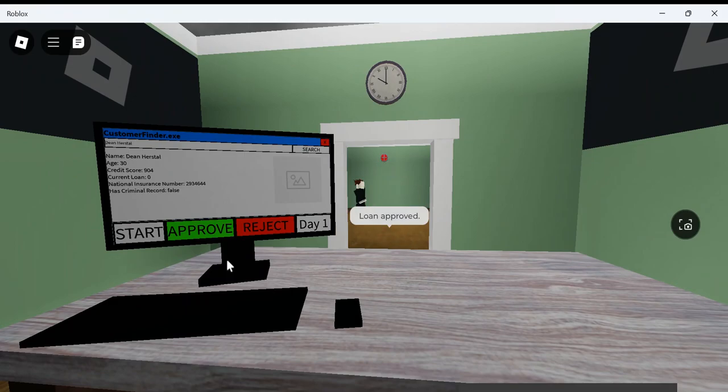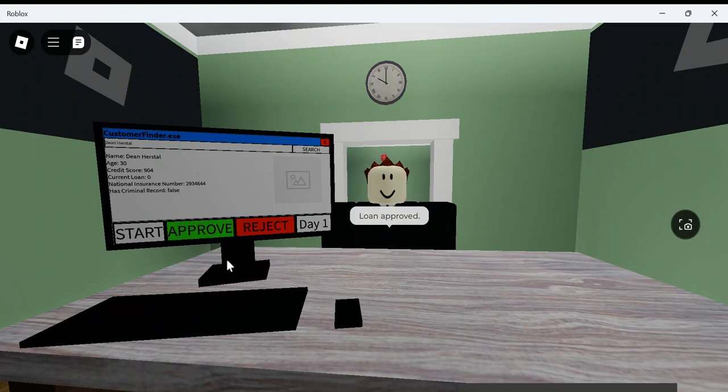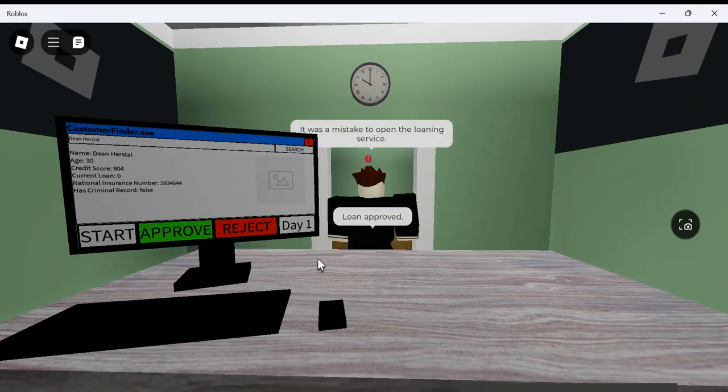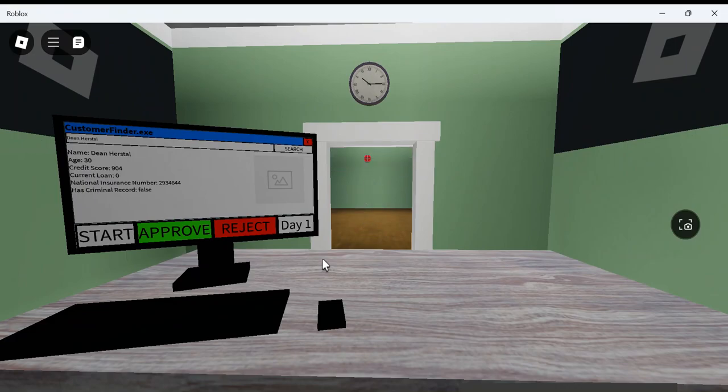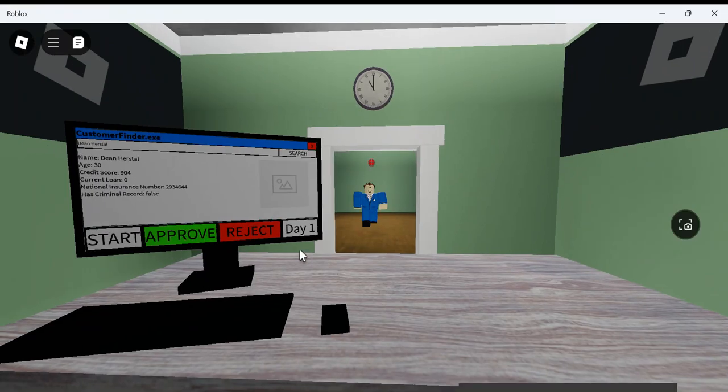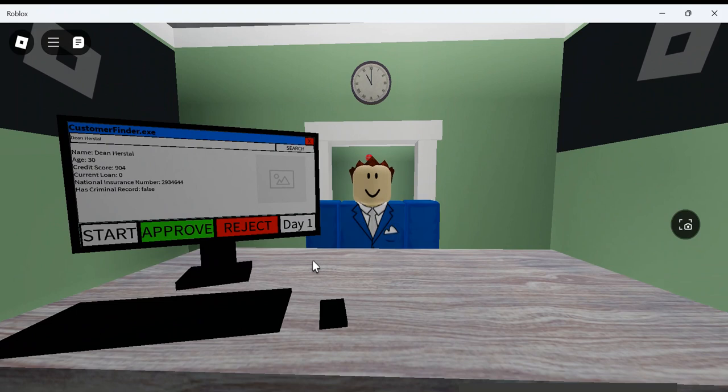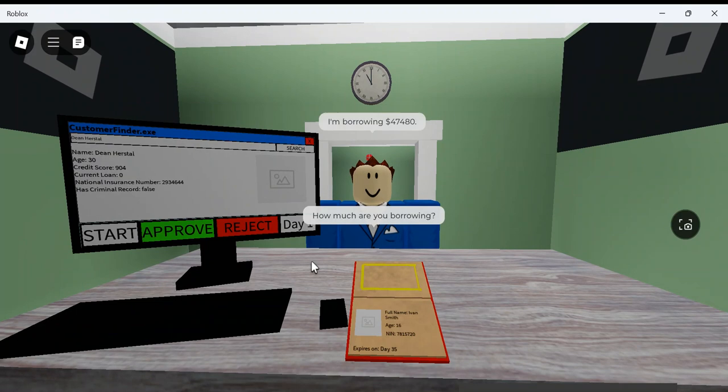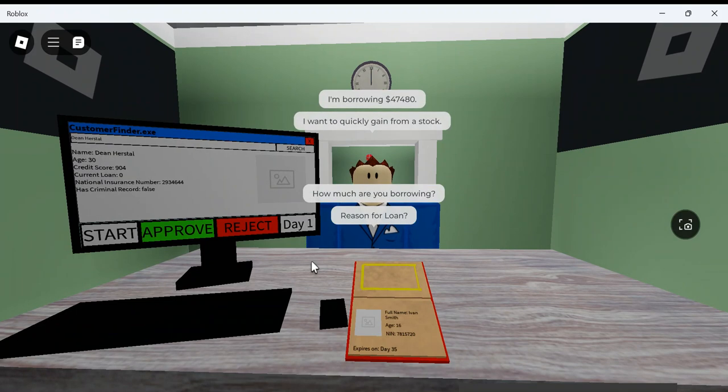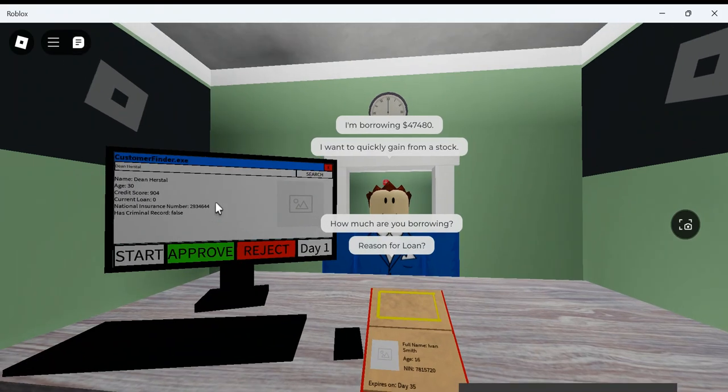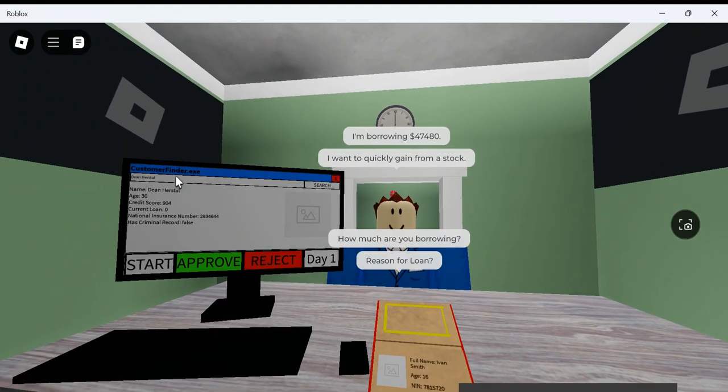What day is it? No, what time is it? This guy looks kind of weird. It was a mistake to open the loaning service. You're back? How much are you borrowing? $47,000. I want to quickly gain from stock. Ivan Smith. Hello, Mr. Ivan Smith.